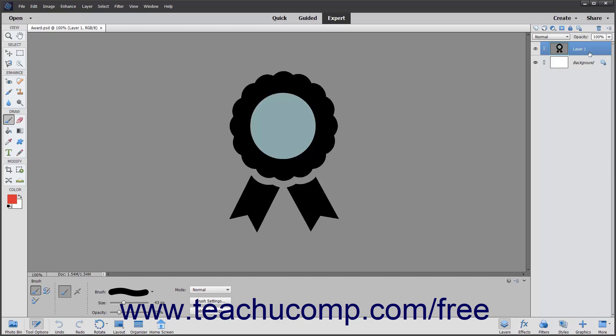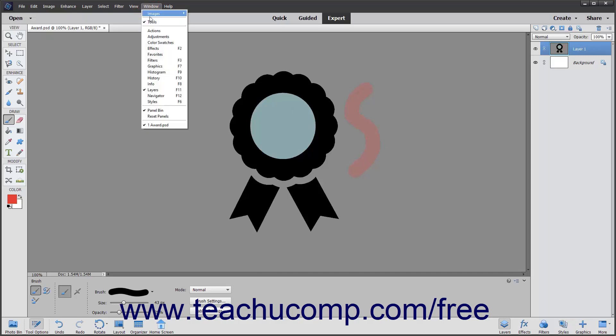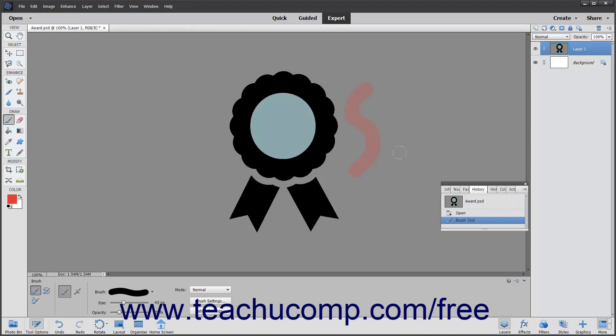To use the brush tool, just click and drag with the circle that appears in the image to paint. The circle represents the width of your brush. If the lines aren't appearing as you wish, remember that you can reverse your steps using the history panel and then try again.